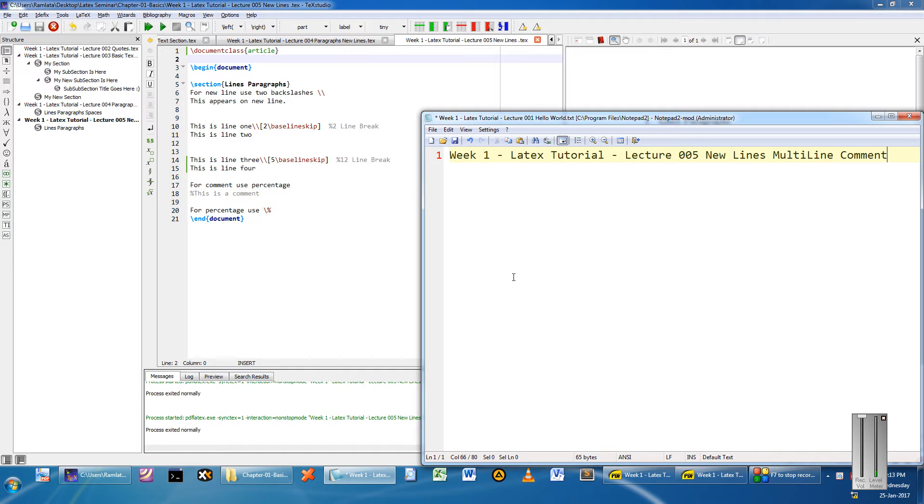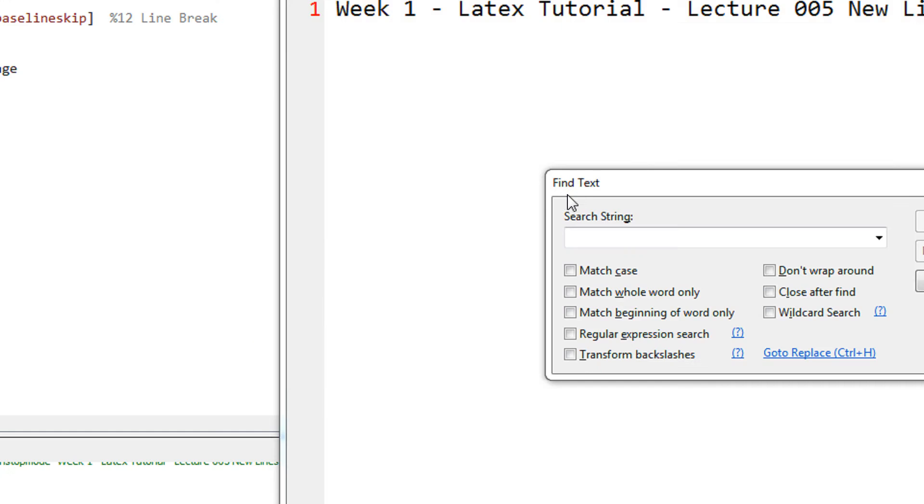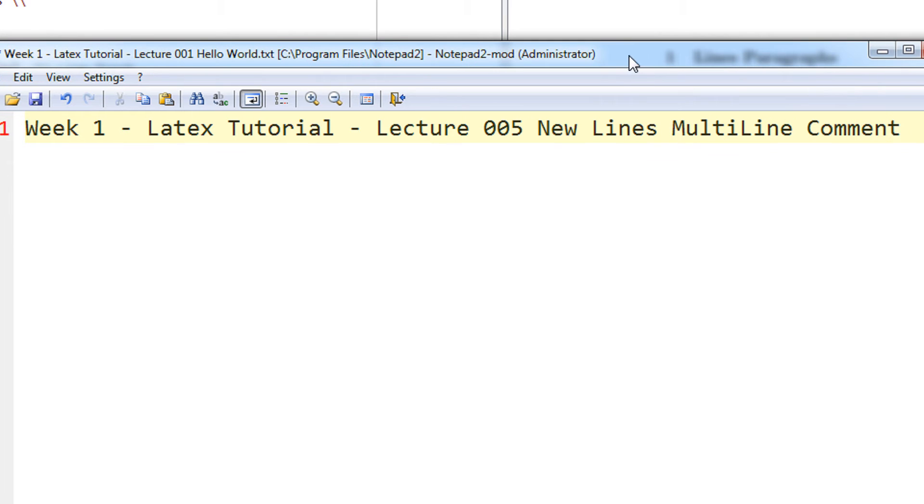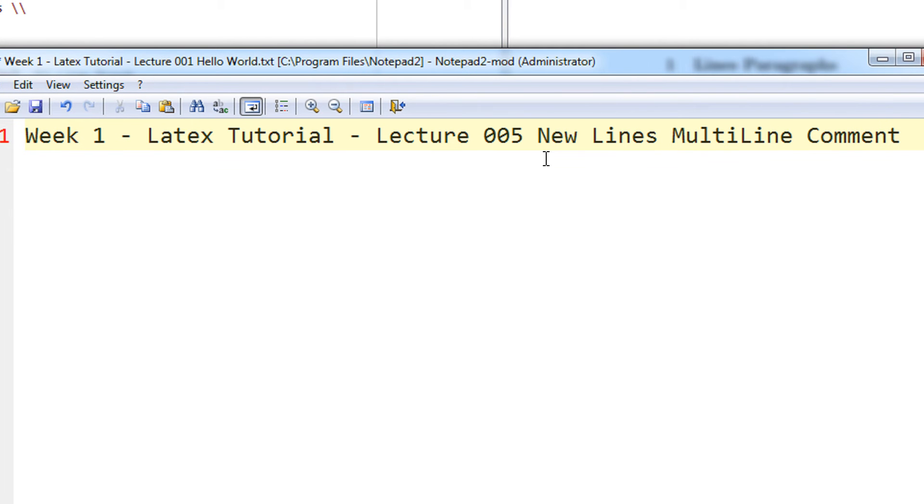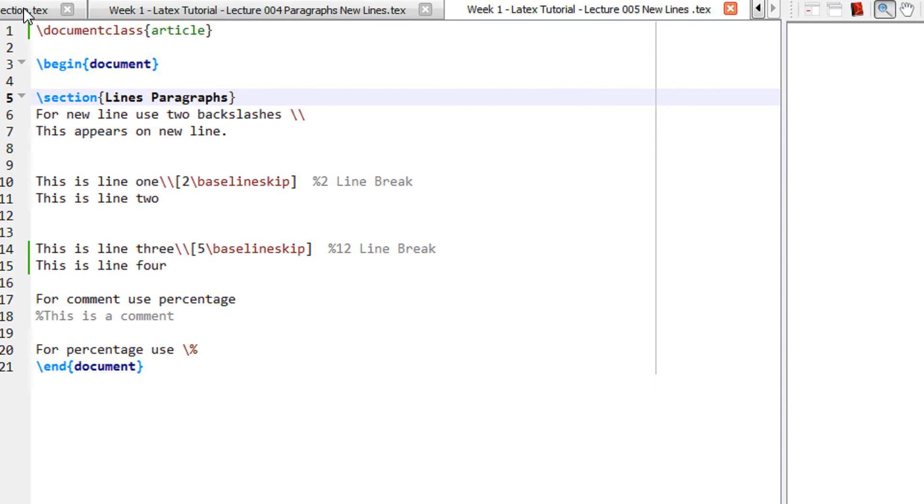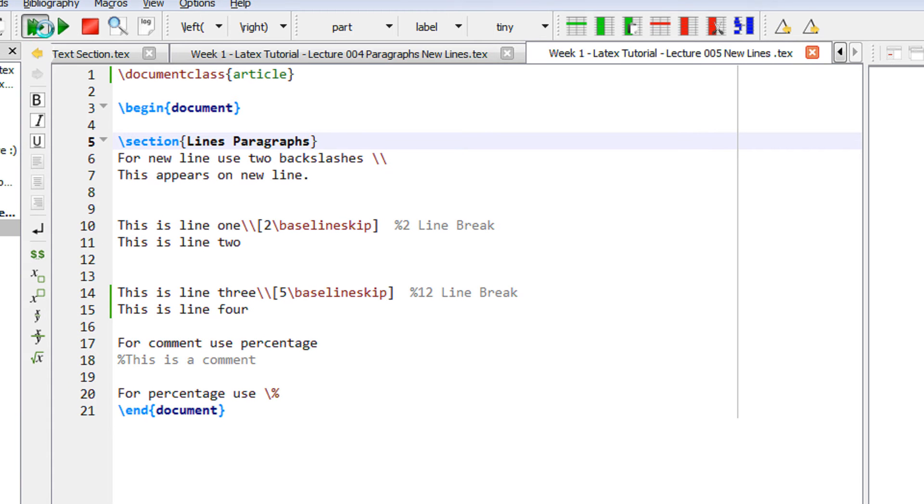Hi and a very warm welcome to yet another tutorial of easy video series. In this tutorial we are going to see the new lines, multi-line and comments in LaTeX.